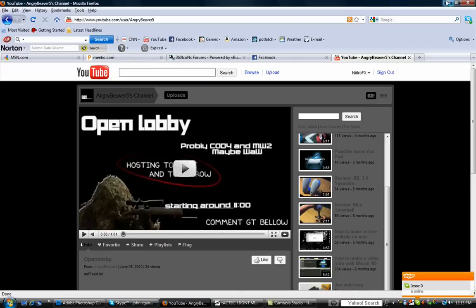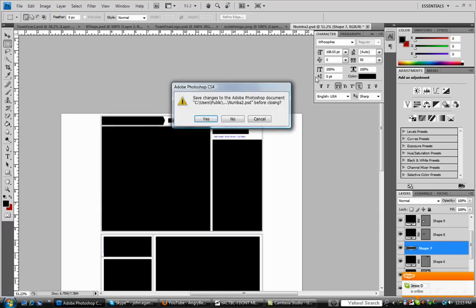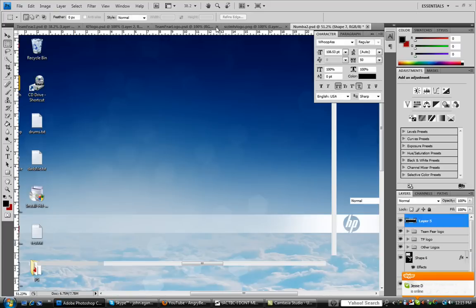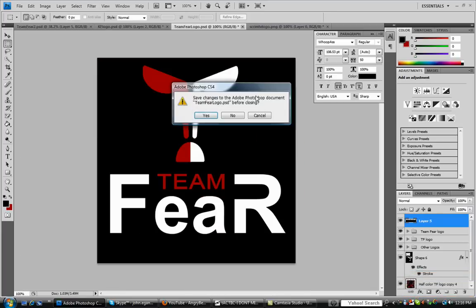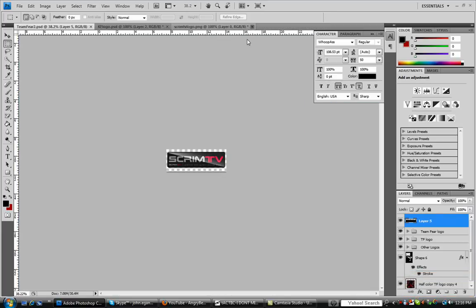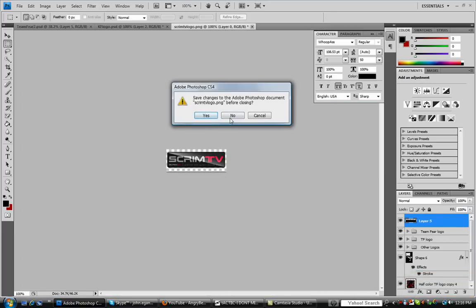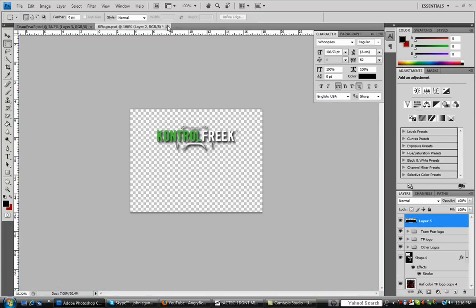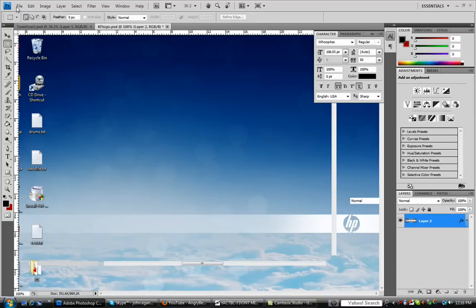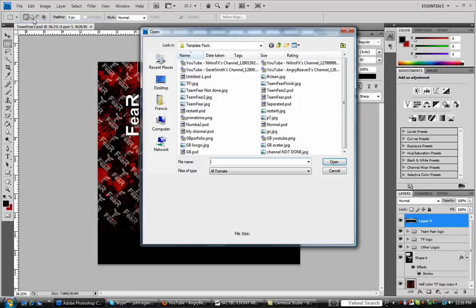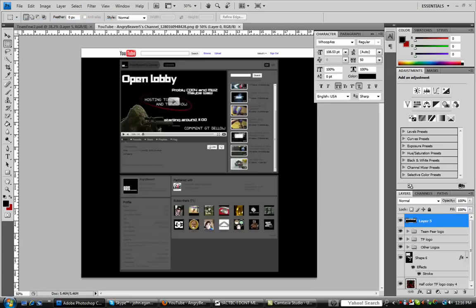Now, you want to go into Photoshop. Open it up. Hold on one second. Alright, now you want to open it up. It should be right there.